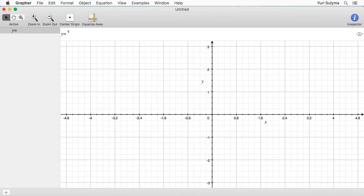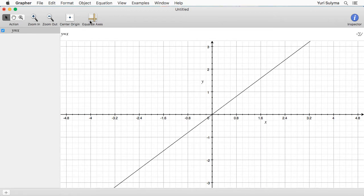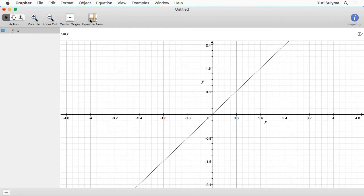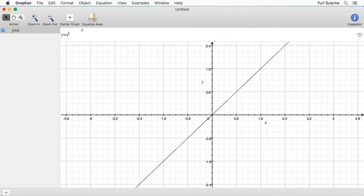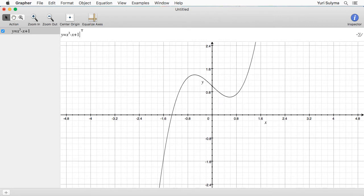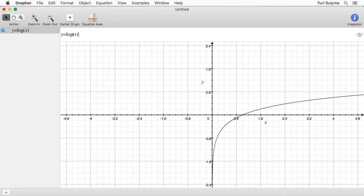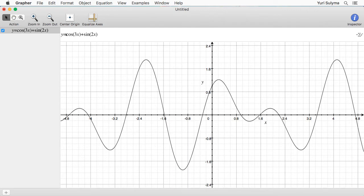We're presented with this text box — this y equals — and I can type various things in here and see them graphed. So I could do a linear function, maybe a more complicated polynomial. It'll also understand things like y equals log of x, or I could do something a little bit weirder like this combination of trig functions.